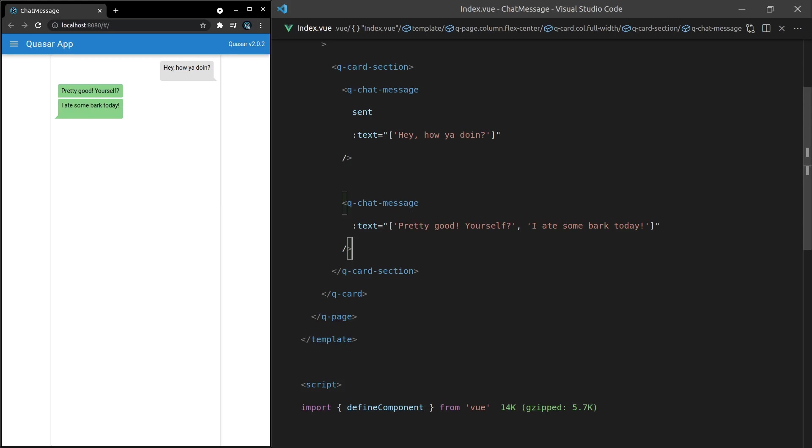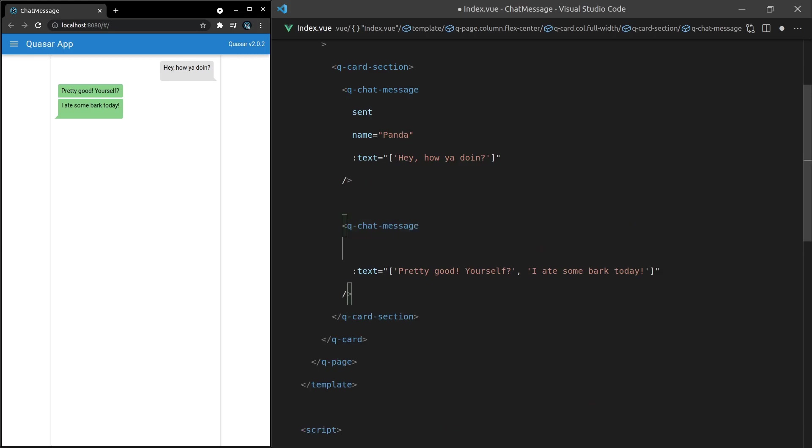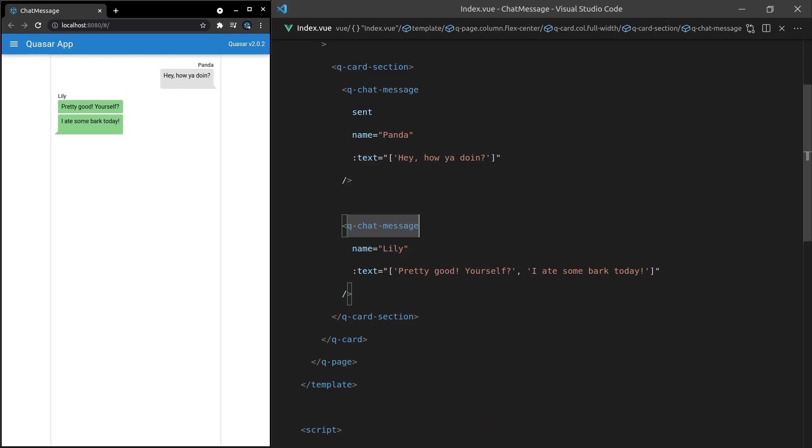So what else can we do? We can add in a name here. So the name for the first one is going to be panda. That's the name of one of my chihuahuas. I also have a chihuahua called lily. So let's go ahead and save that and those names pop up in the right place styled really really nicely.